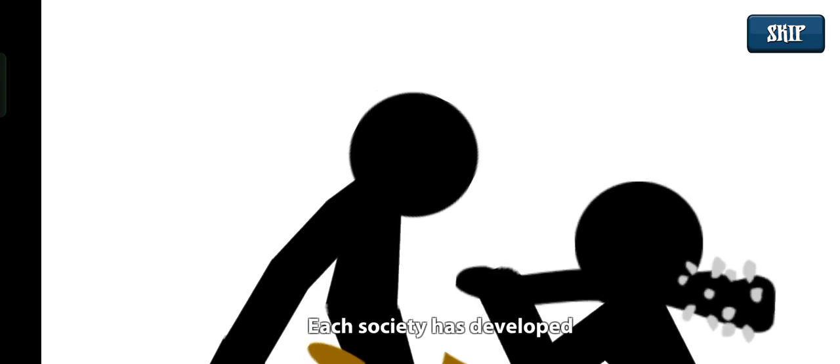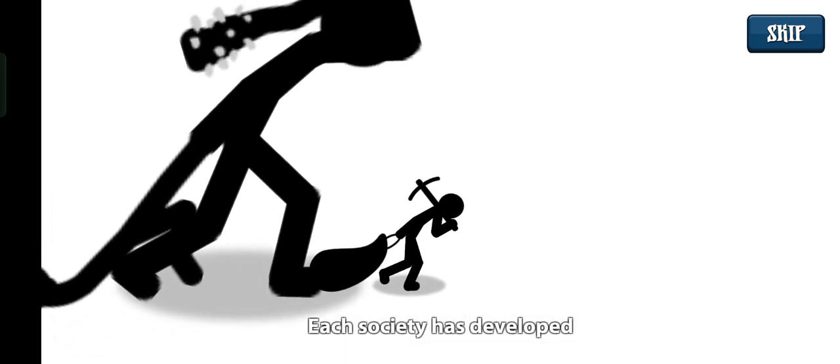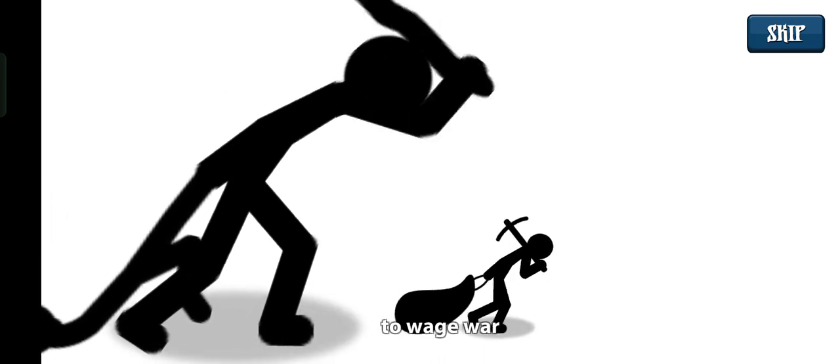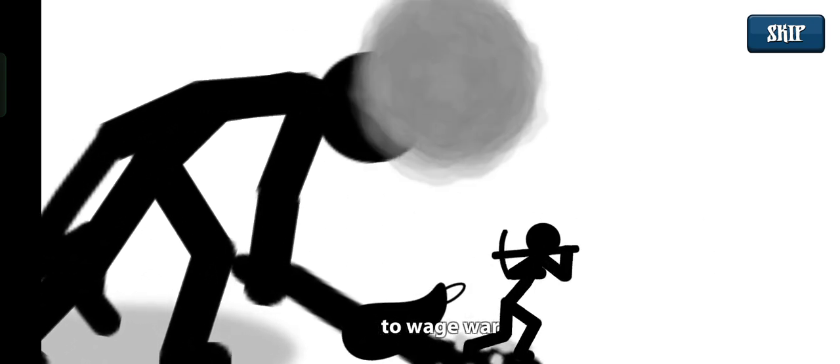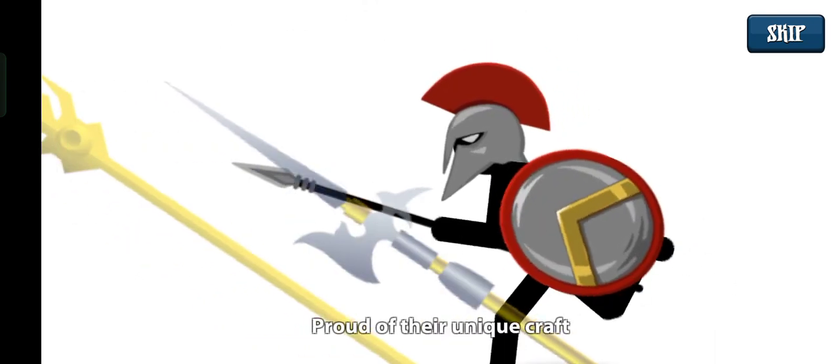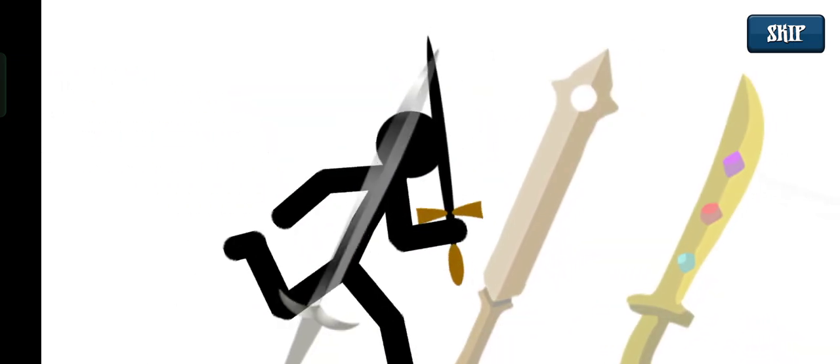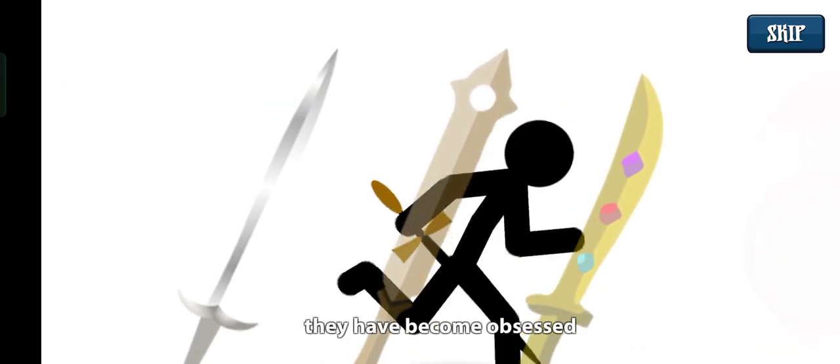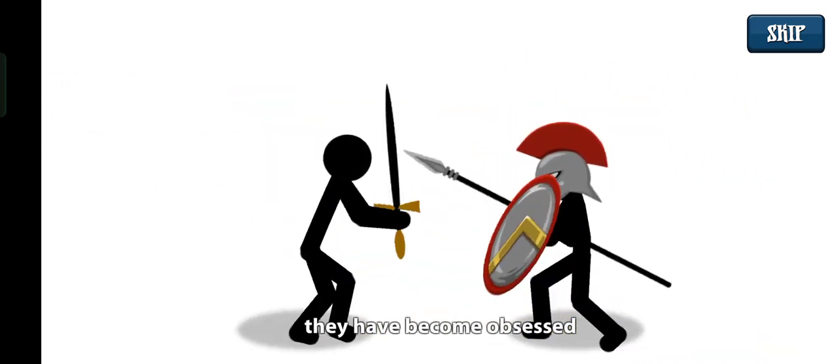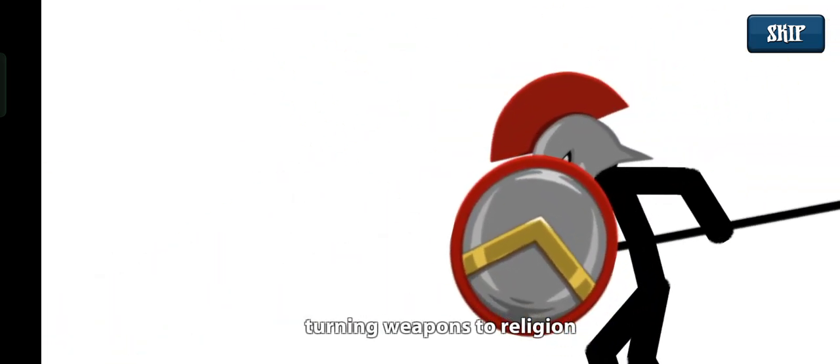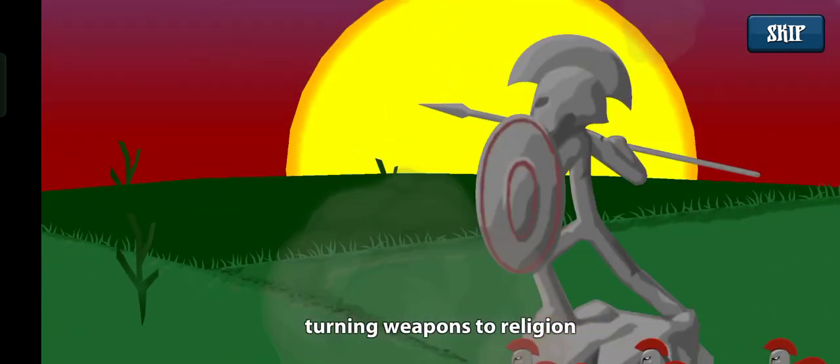Each society has developed its own unique way to wage war. Proud of their unique craft, they have become obsessed to the point of worship, turning weapons to religion.